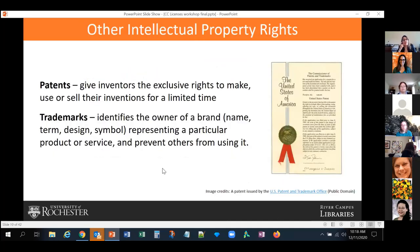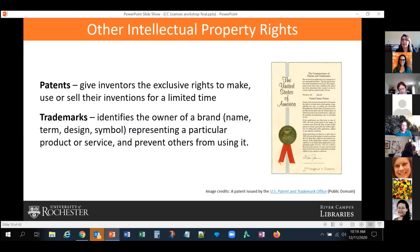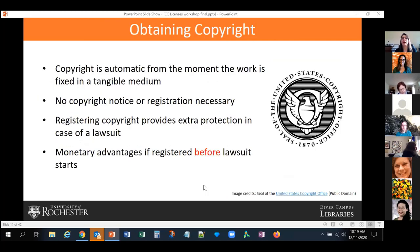Copyright is not the only part of intellectual property rights. There are others like patents, which give inventors the exclusive right to make, use, or sell their inventions for a limited time — currently about 17 years — and trademarks, which identify the owner of a brand name, term, sign, or symbol representing a product or service. Creative Commons licenses do not apply to patents or trademarks, only to copyrighted items.